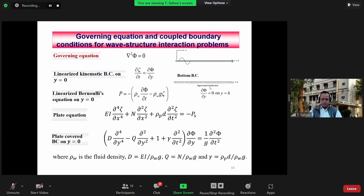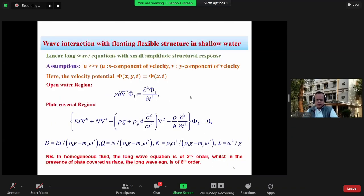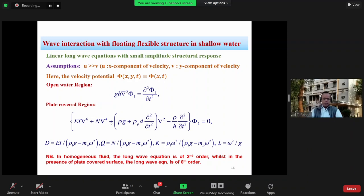The fifth-order boundary condition means the associated eigenvalues will not be self-adjoint in general. In the linear long-wave theory, with small amplitude structural response, the long-wave equation of motion becomes a sixth-order equation in homogeneous fluid when a plate is present. In two-layer fluid having an interface and free surface, the shallow-water equation becomes an eighth-order equation due to the presence of the interface, making the wave equation correspondingly more complex.